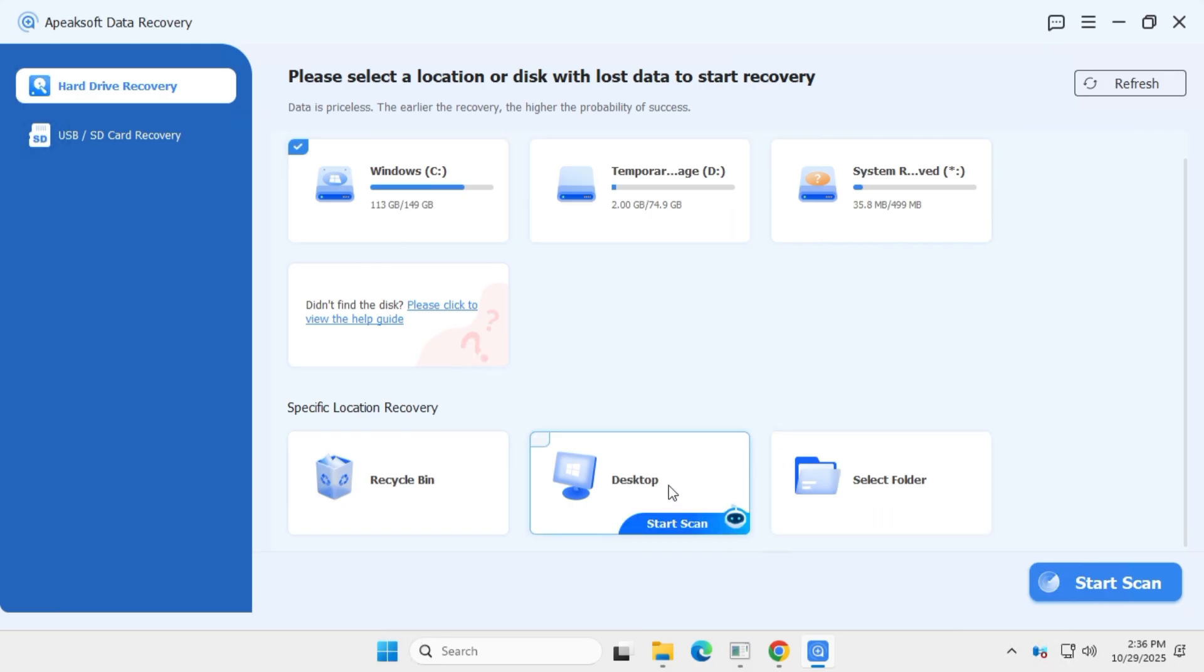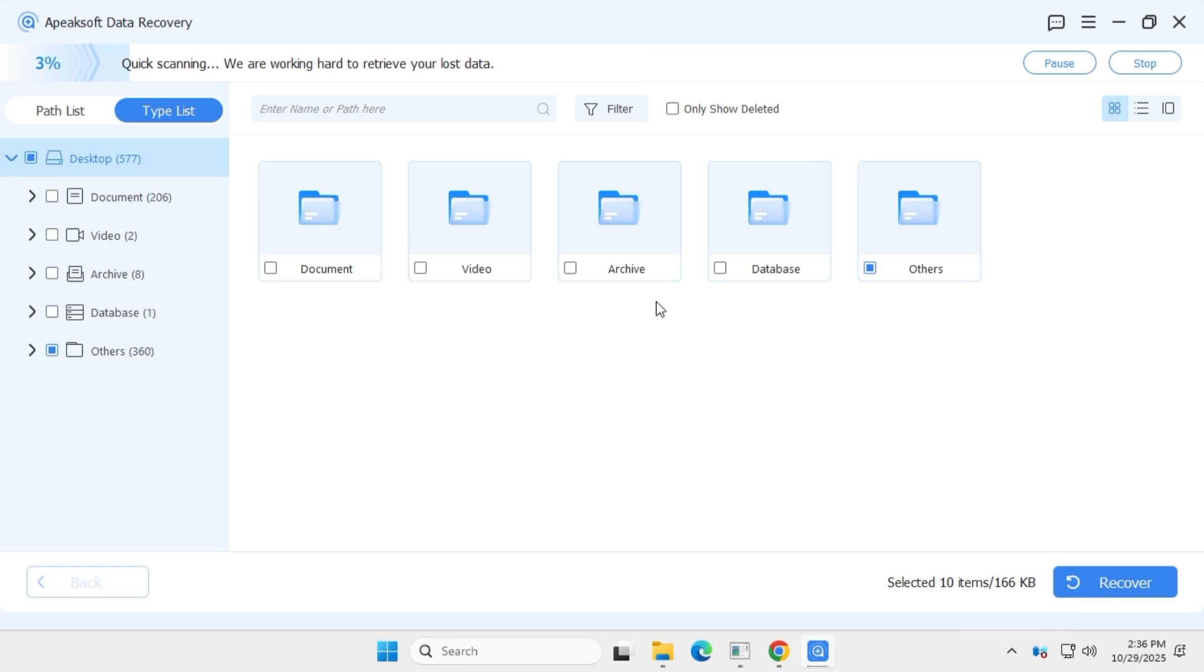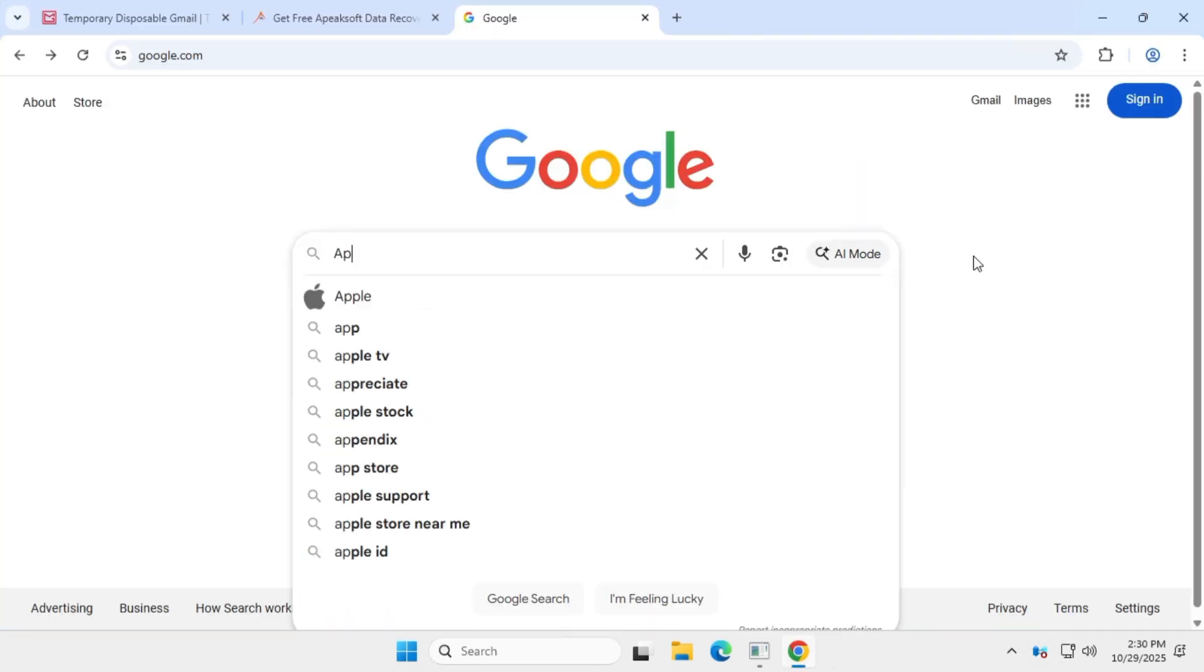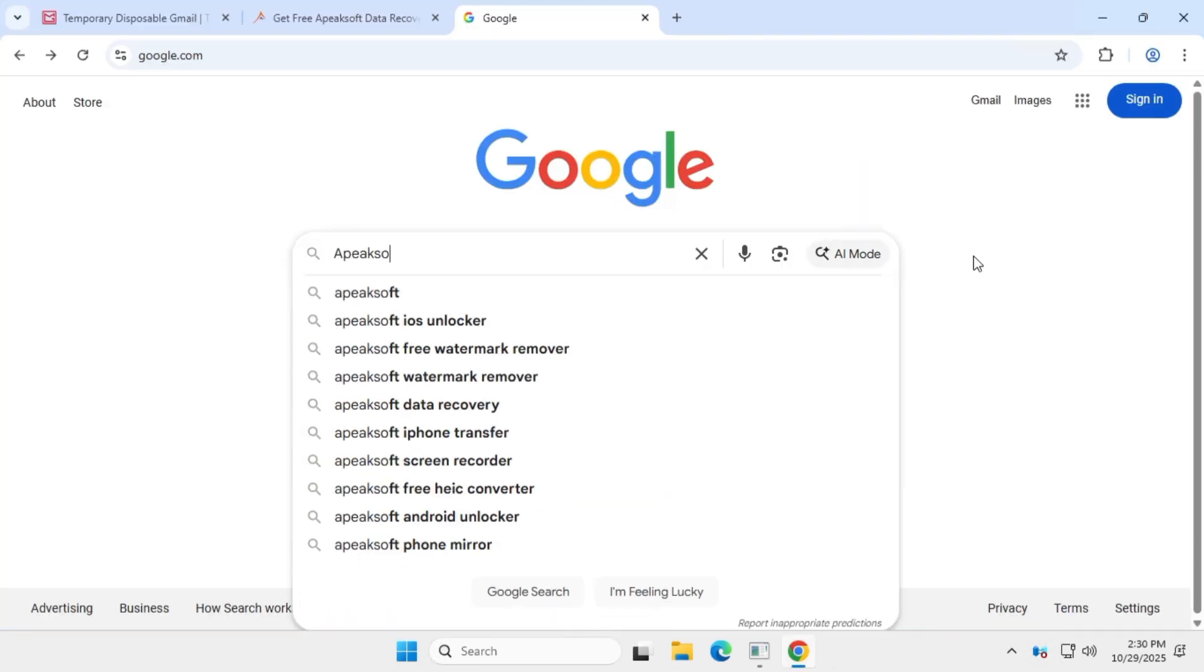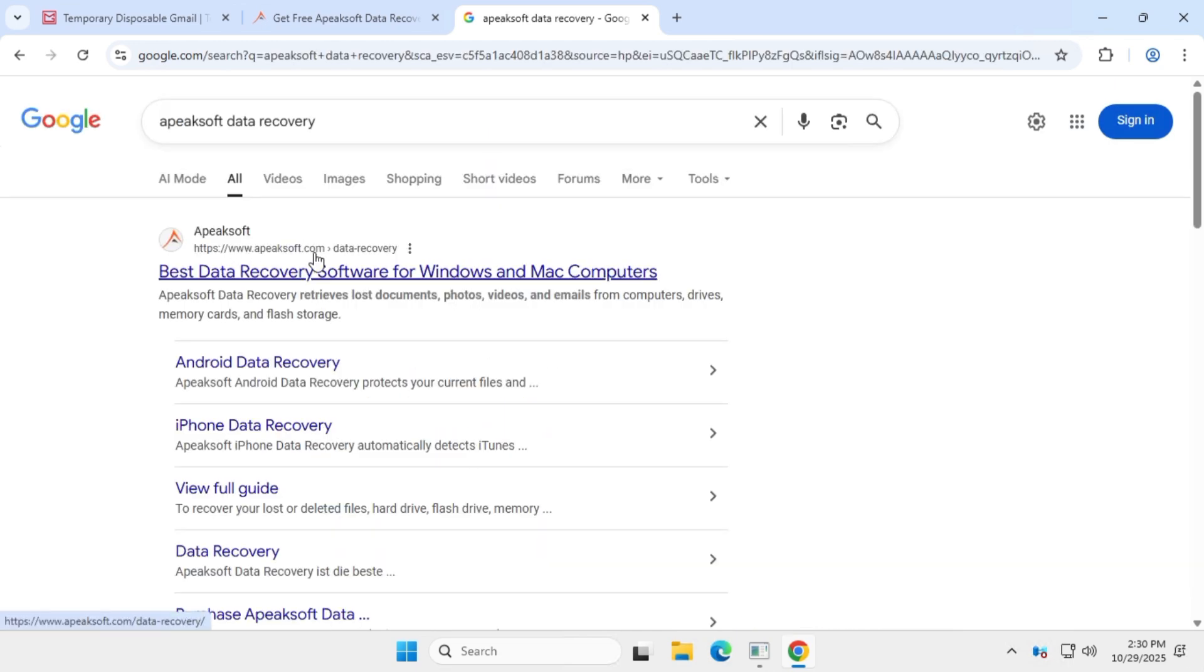If you are looking for a reliable data recovery software to recover your lost files, then in this quick video I'll show you how to get a free premium data recovery tool for your PC. On Google, search for ApeakSoft Data Recovery and visit the official website, apeaksoft.com.